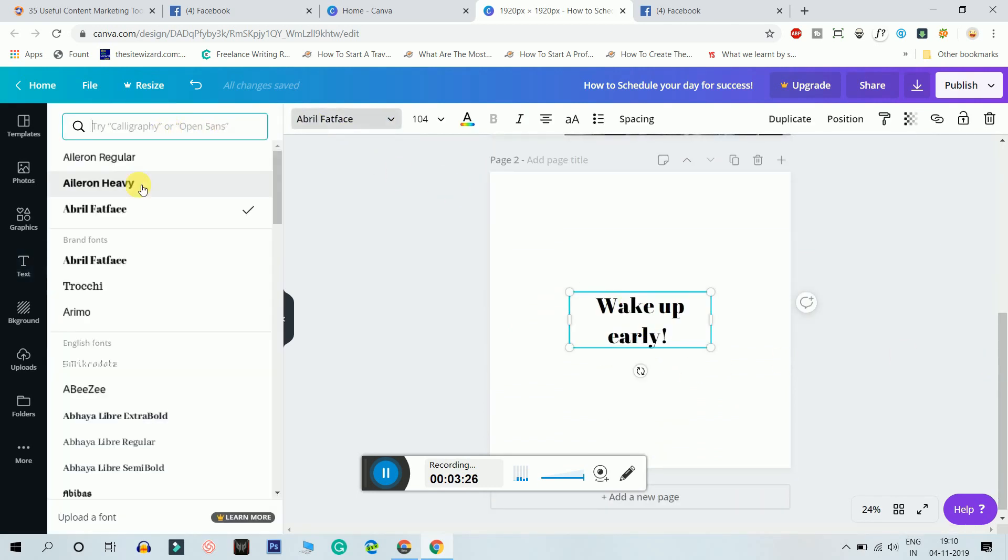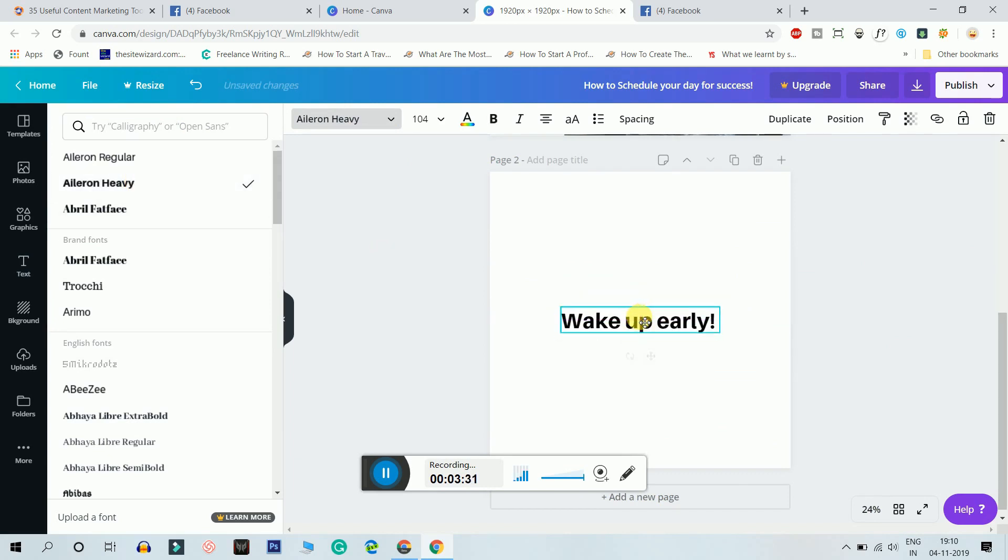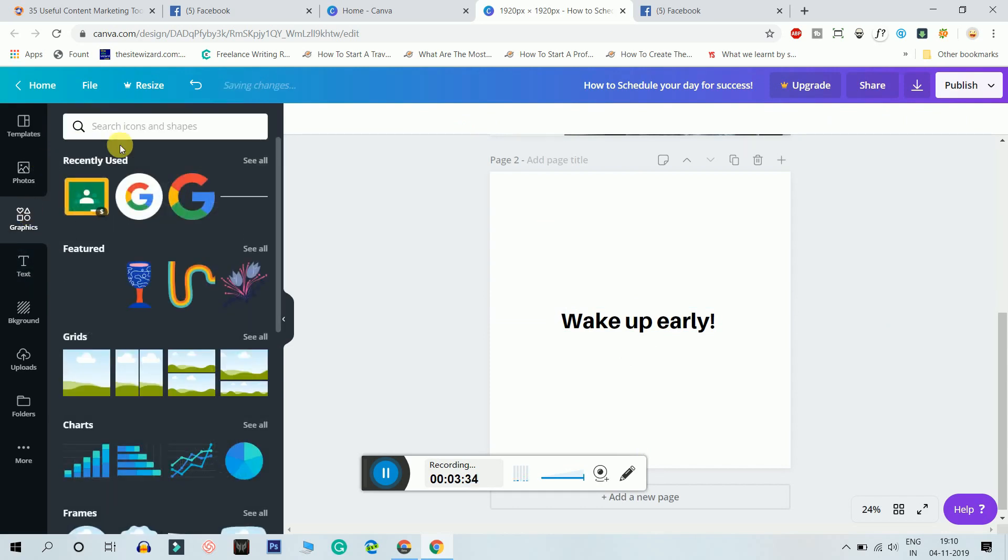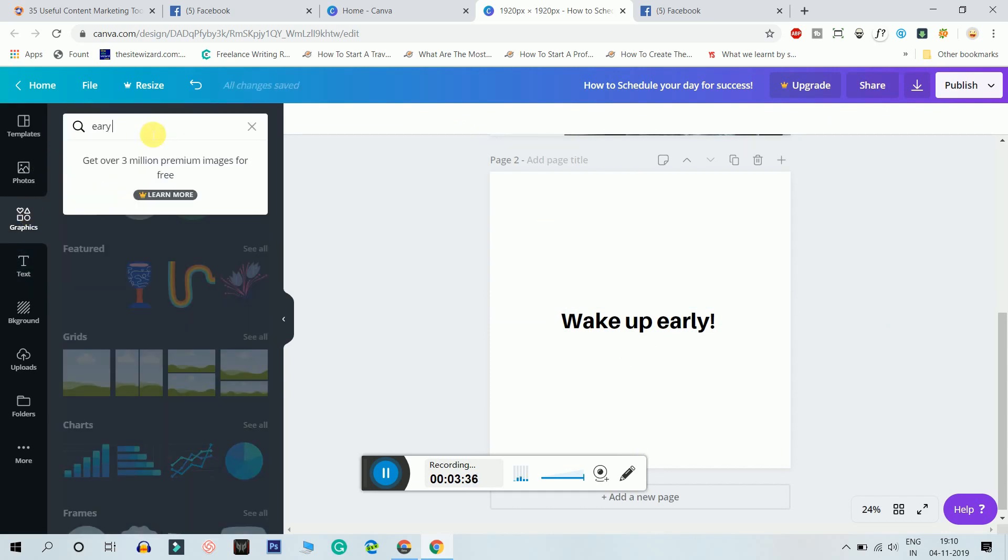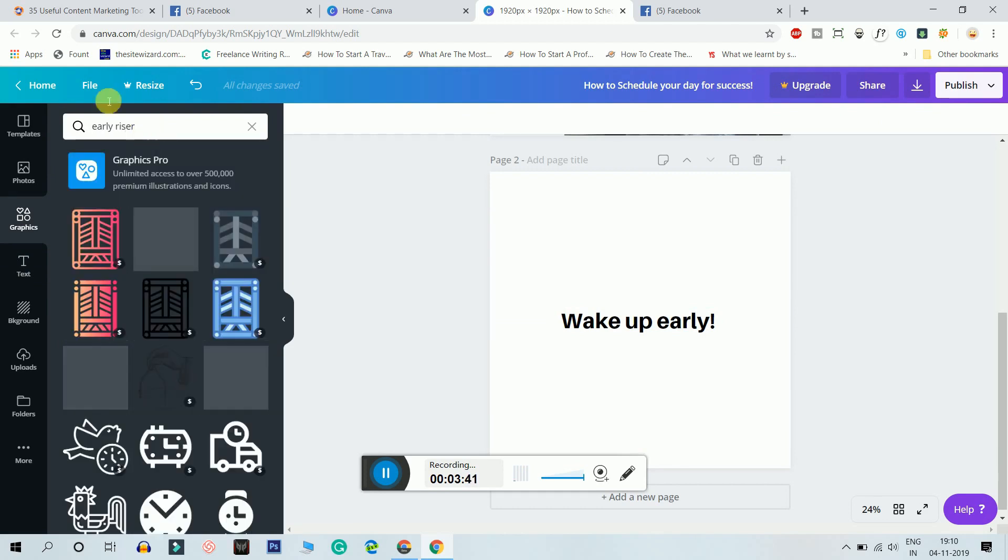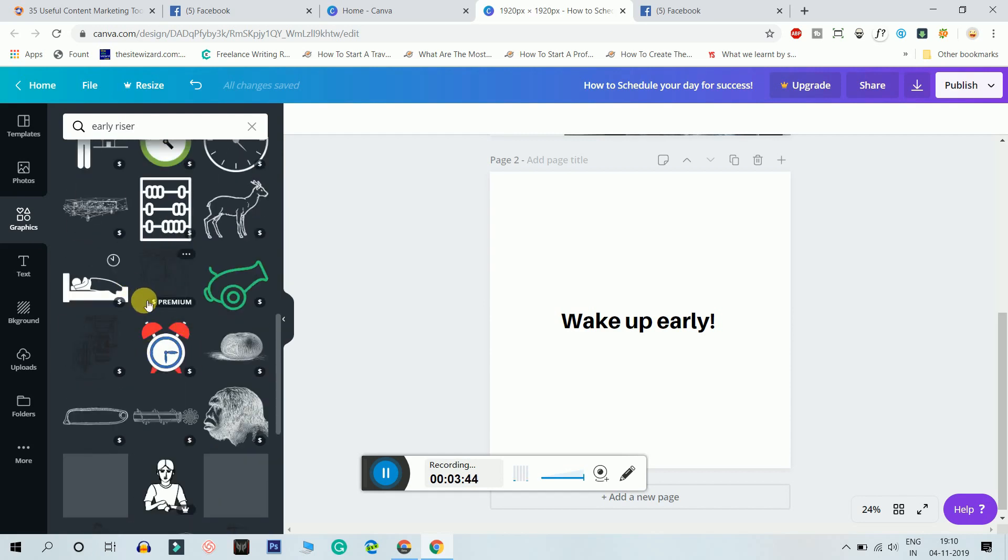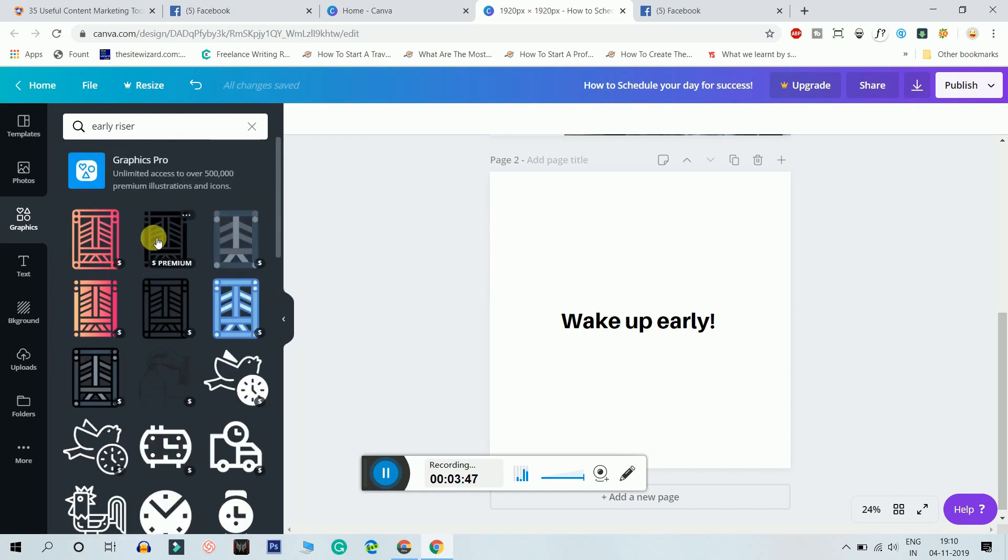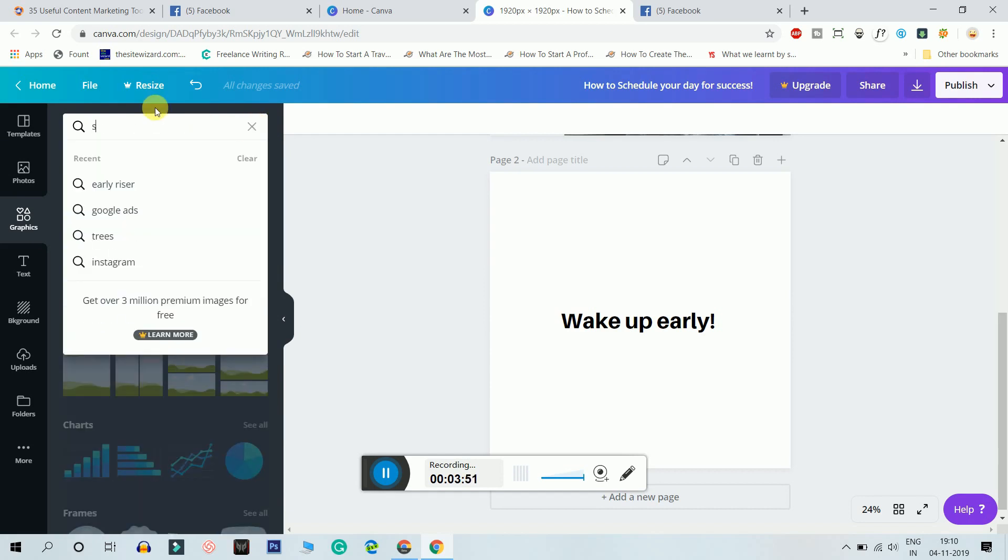Perfect, looks good. Wake up early. Now I'm gonna search for some graphics, early riser, I'm gonna search it. I just can't find any proper graphics so I will just like sunrise.